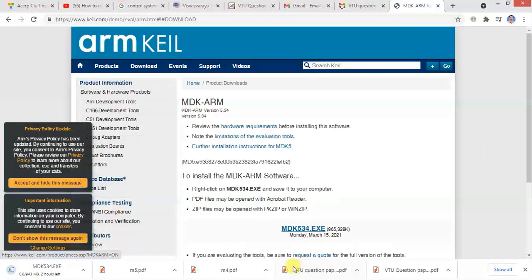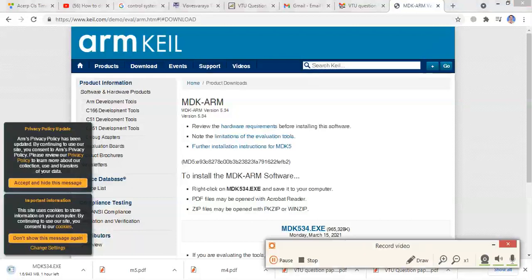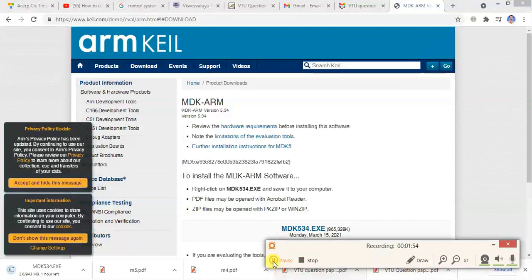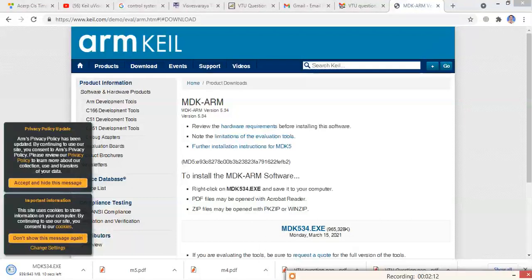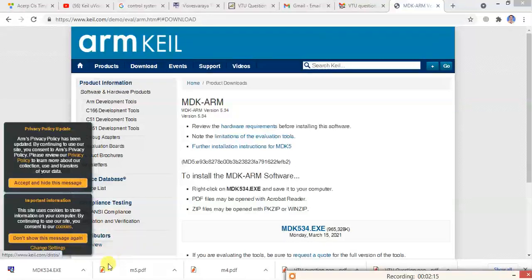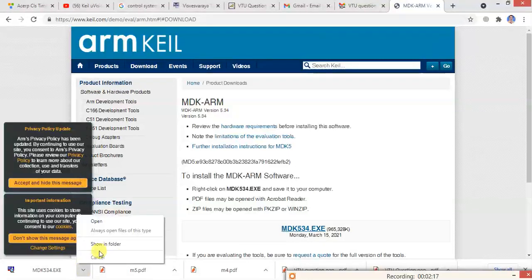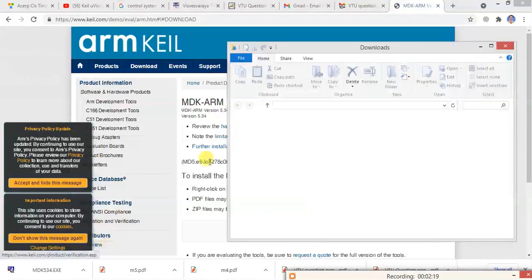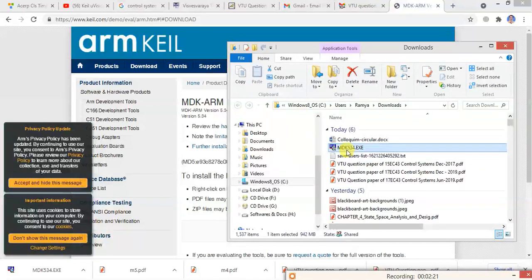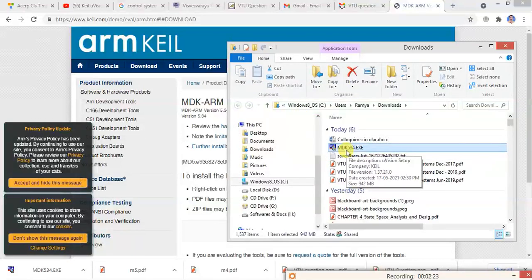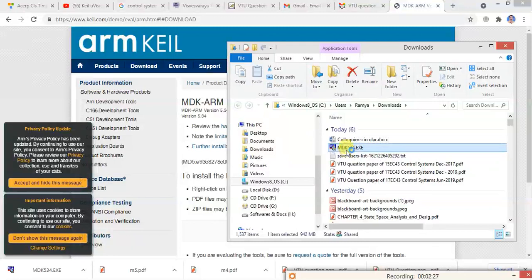So it will install. After download we can install it. After downloading, it is downloaded here. I will go to open the folder. So here is our file MDK534. This is the latest version, around 900 MB. So double click on it.